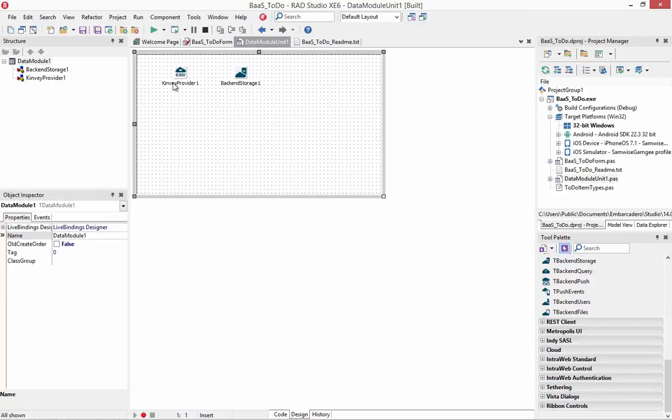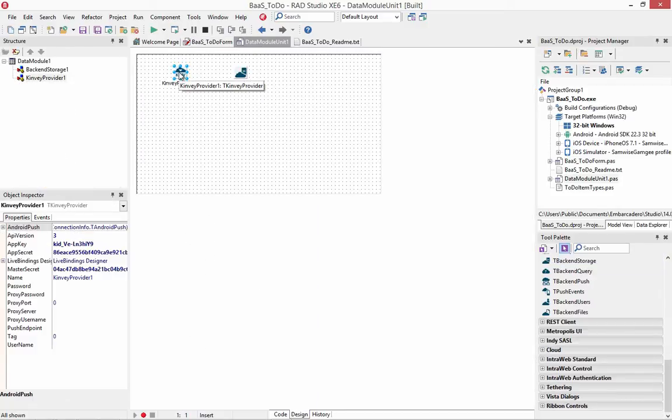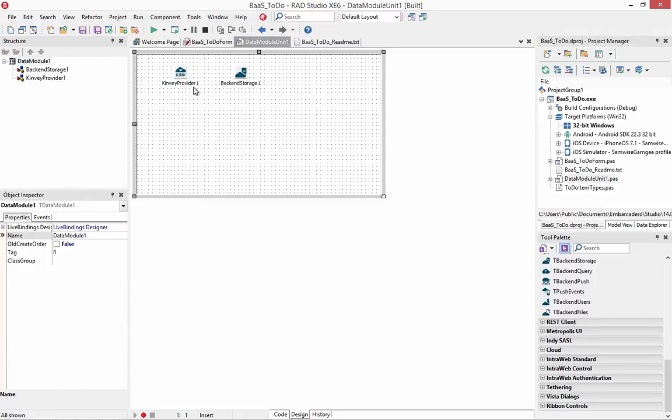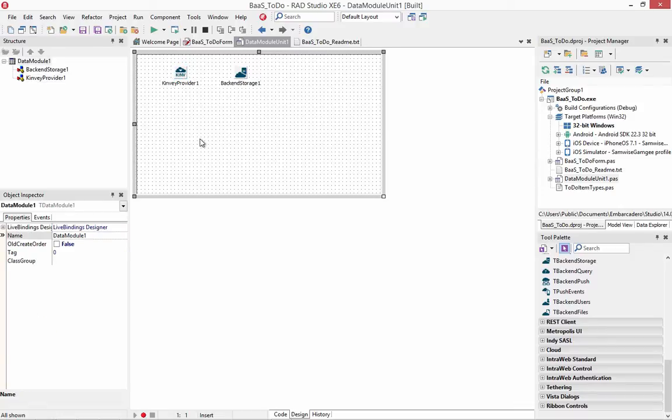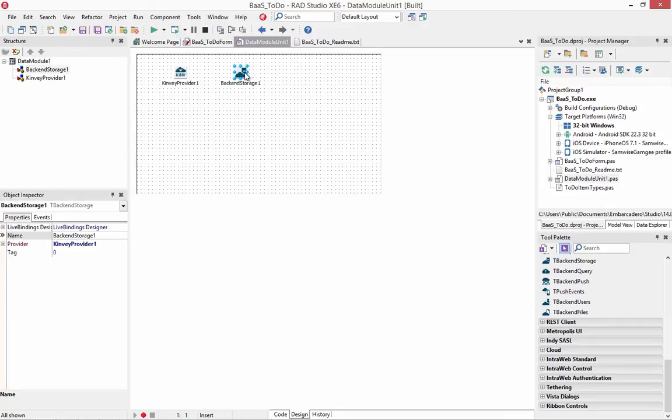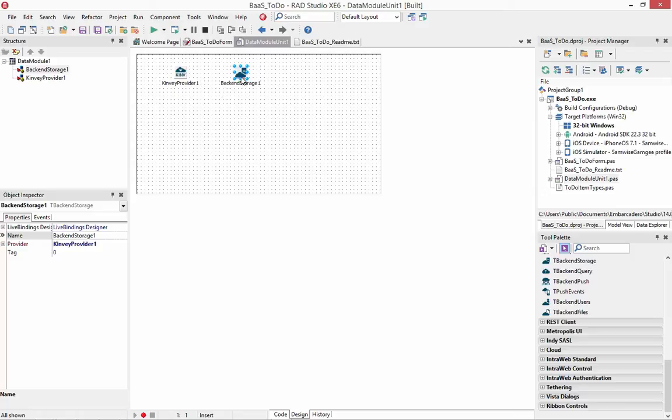It has a data module, and the data module has a Kinvey provider where I've specified the app key, the app secret and master secret for my application. I'm going to use the same app key that I used in the Kinvey push notification. And it's got this backend storage component that's connected to the Kinvey provider. The backend storage is the part that provides the ability to read and to write data to the Kinvey backend storage.